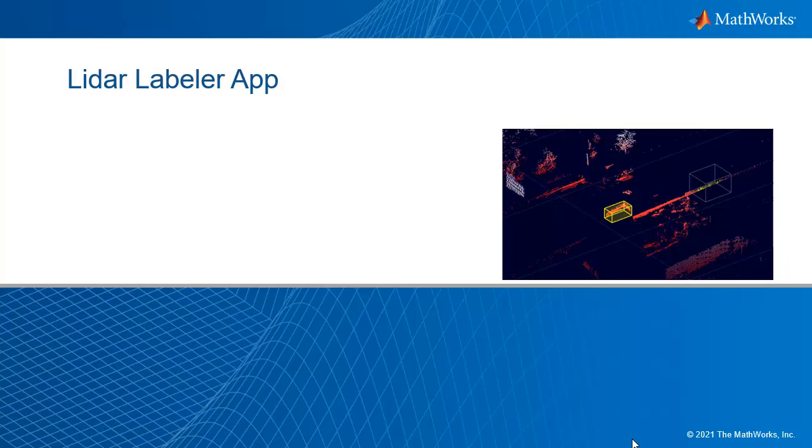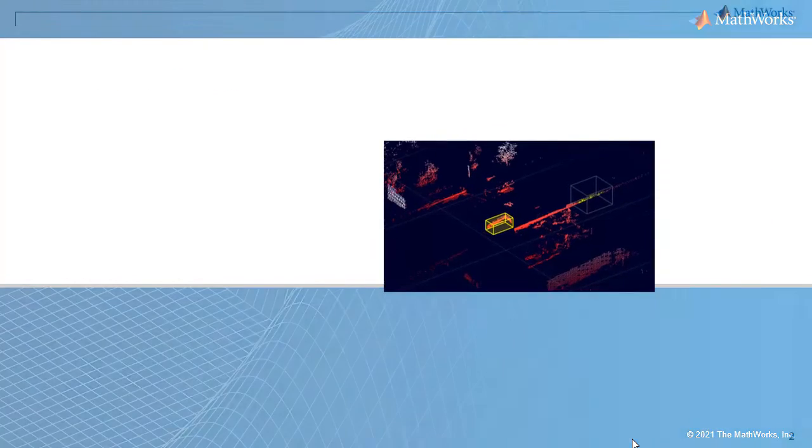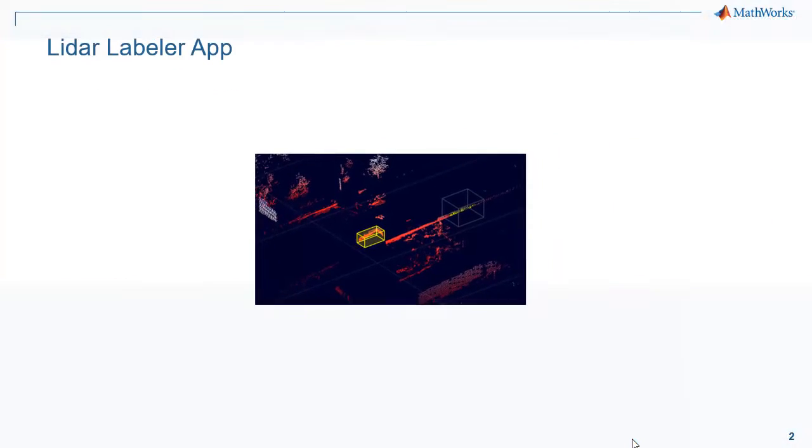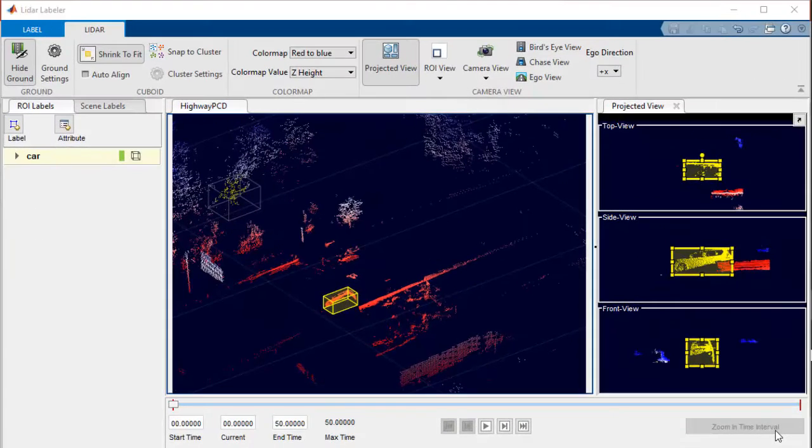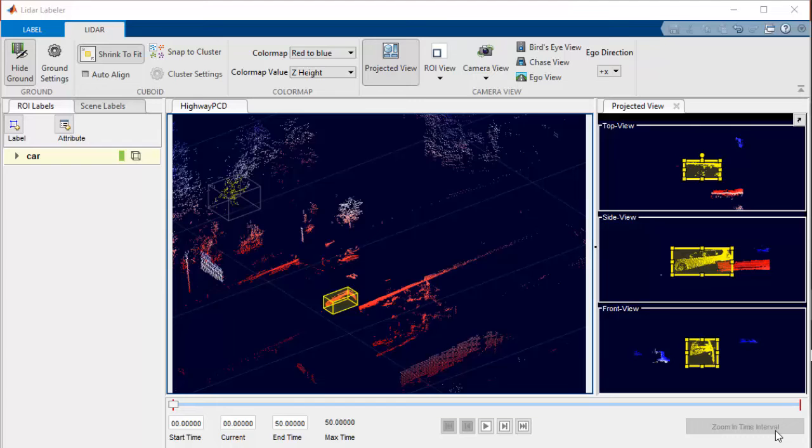Labeling point clouds is one of the most tedious tasks in deep learning workflows for LiDAR. MATLAB is providing a LiDAR Labeler app in LiDAR Toolbox which alleviates some of the most common pain points of point cloud labeling.